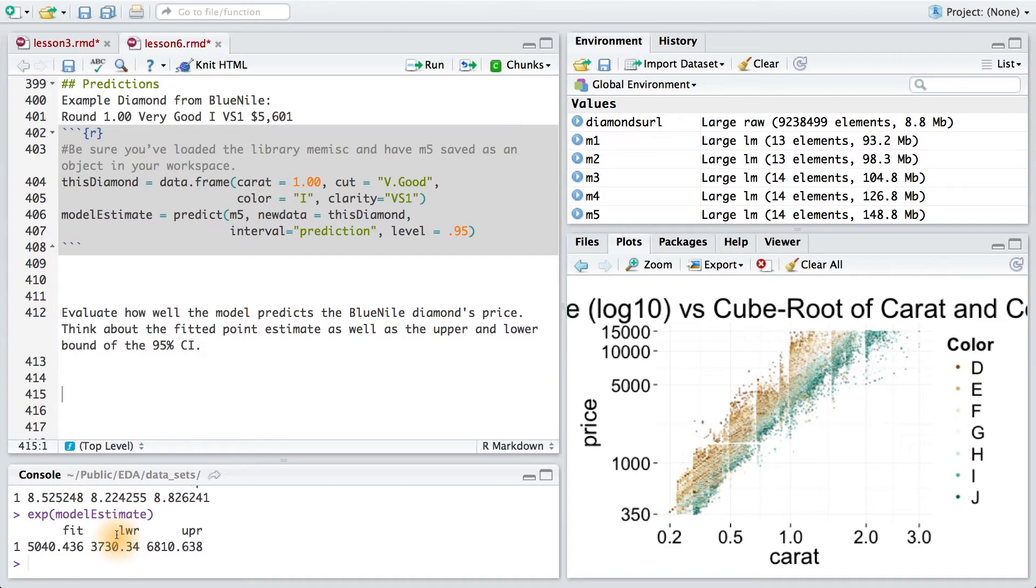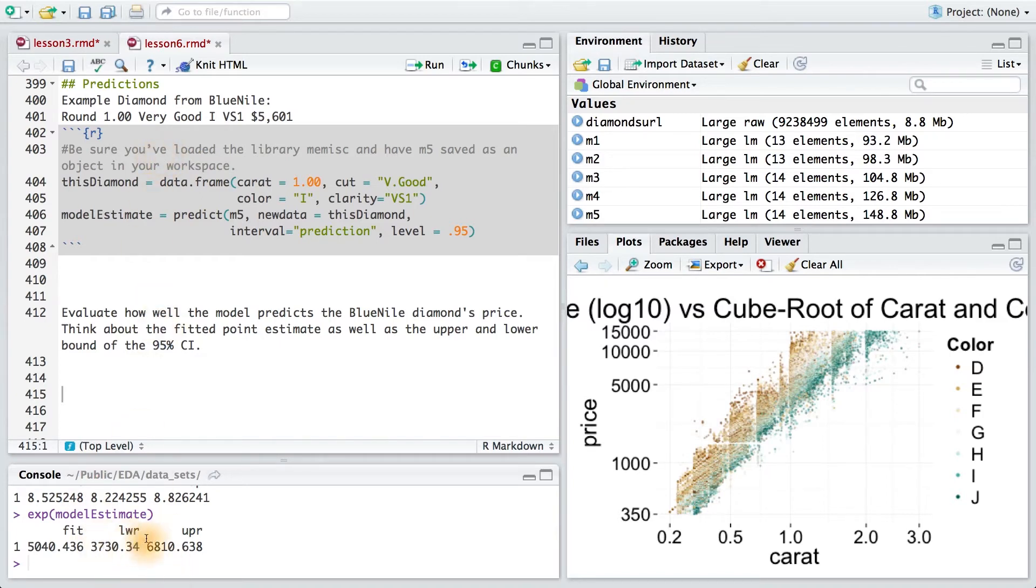It turns out that this diamond is a touch pricier than the expected value under the full model, though it is by no means outside of the 95% confidence interval.